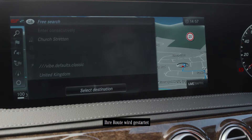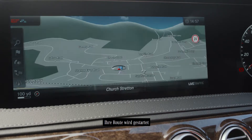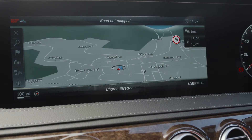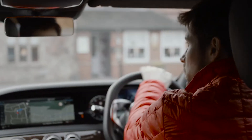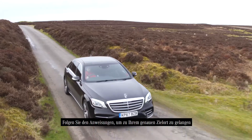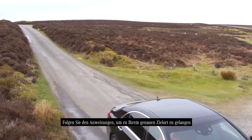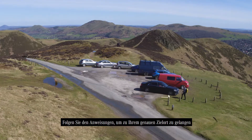Starting route guidance. Follow the directions to your precise destination.